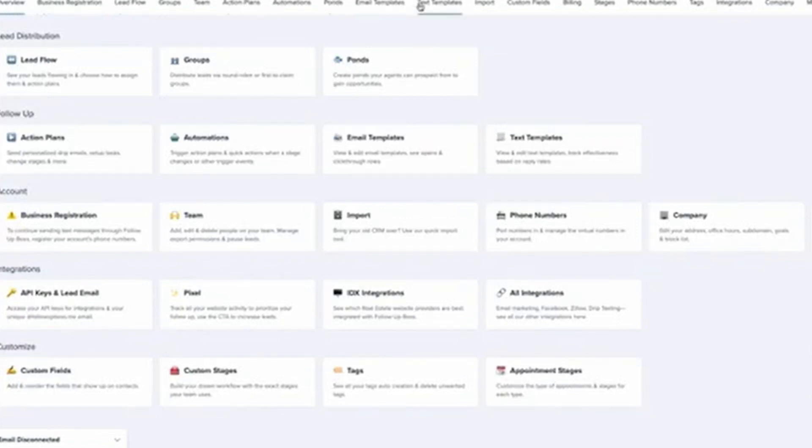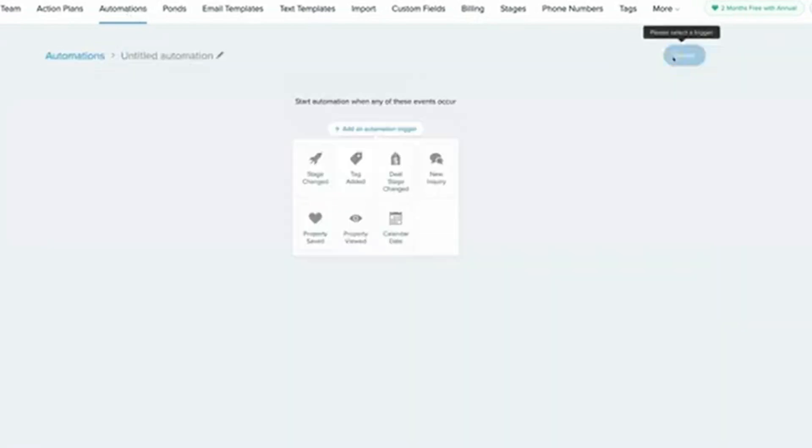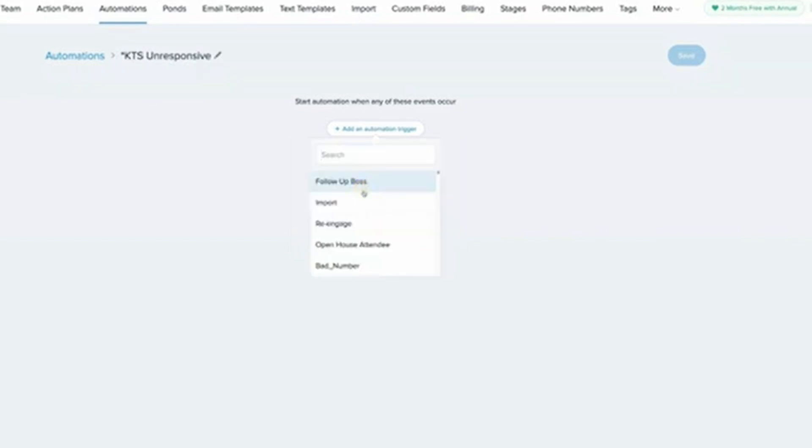Link to MLS: Follow-Up Boss integrates with MLS to automatically update property details and send alerts to your leads. Use Zapier for custom integrations: If you use other tools like Gmail, Google Calendar, or Trello, you can connect them to Follow-Up Boss using Zapier.